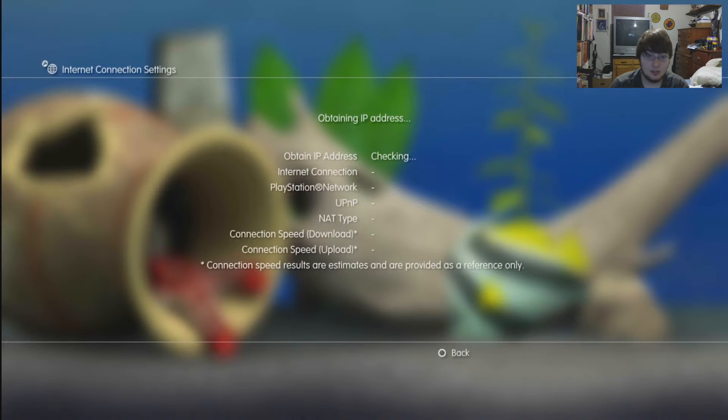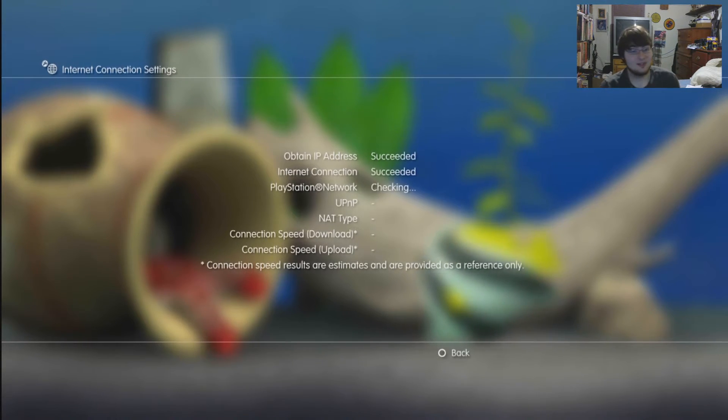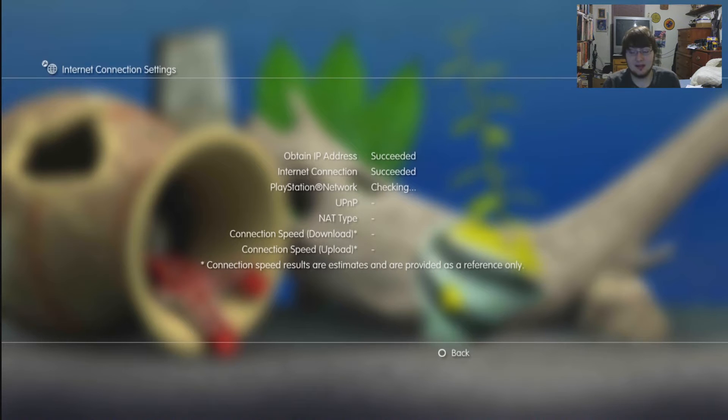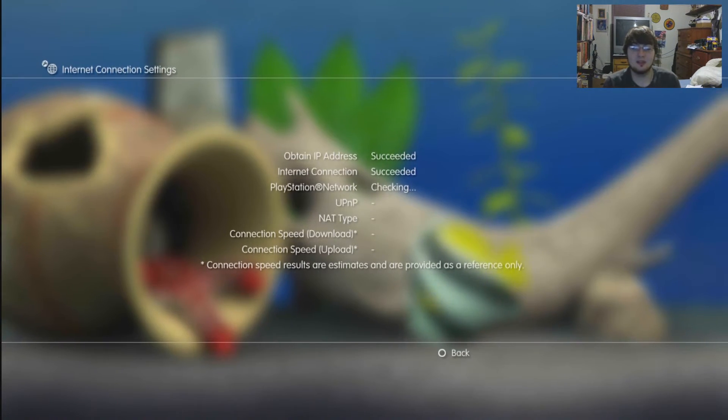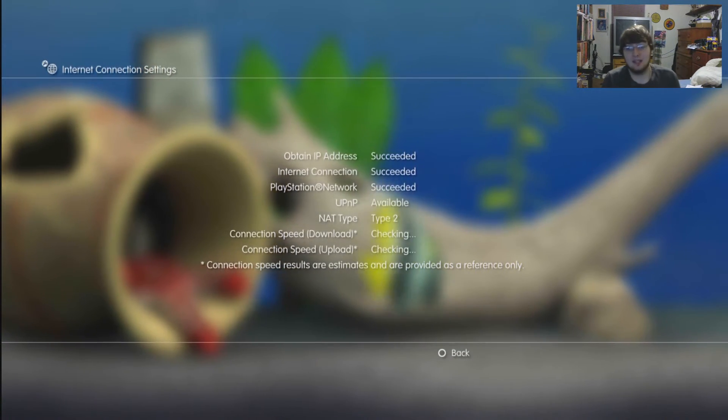It's going to ask you if these are the right settings. Click okay and test your connection. Now let's see if it works. If it doesn't, I'm going to feel like an idiot. I'm probably not going to post this video, but if you're seeing this right now, it worked.